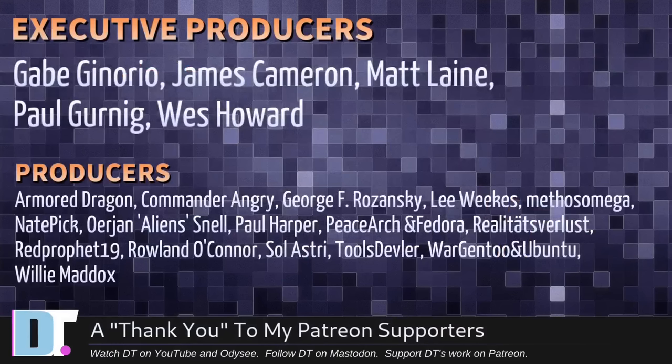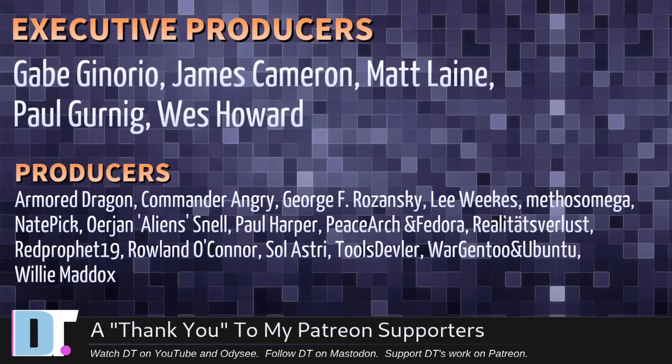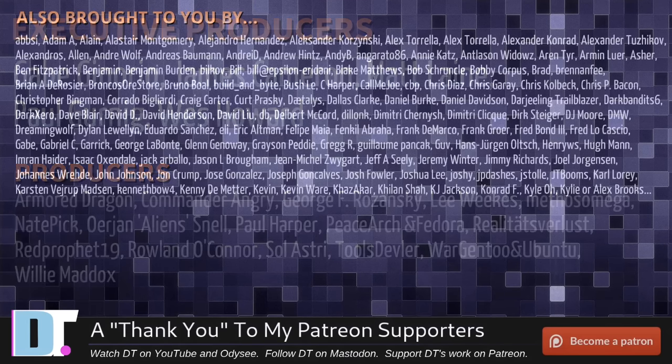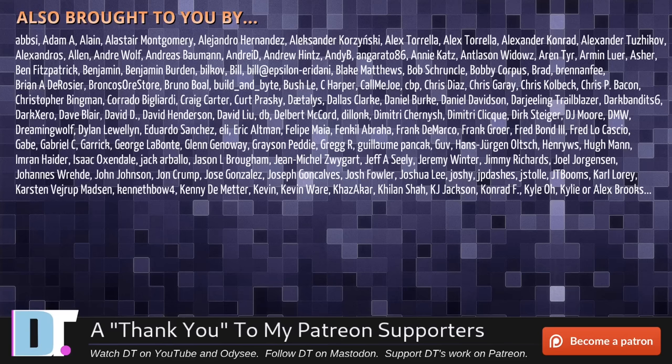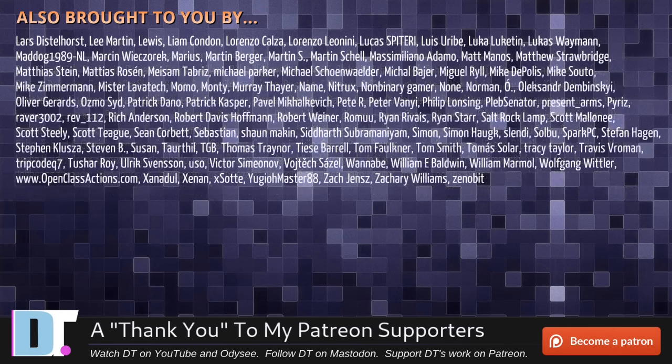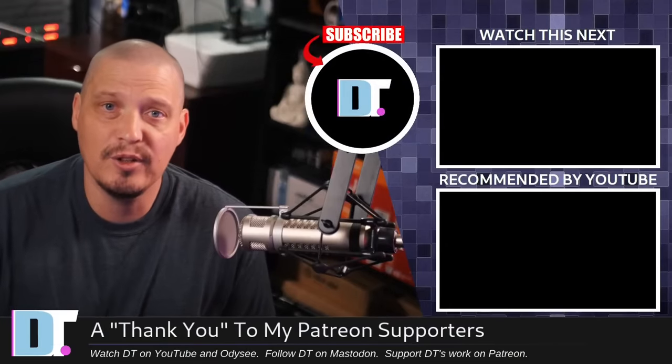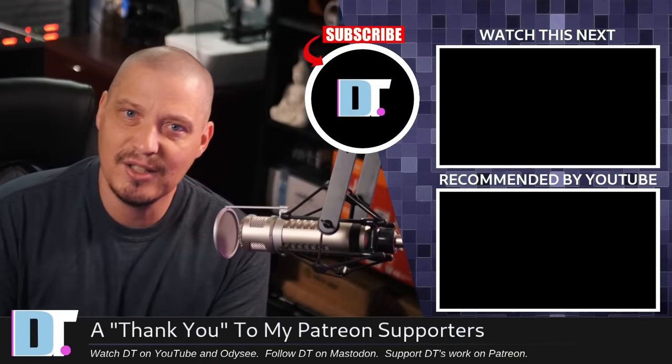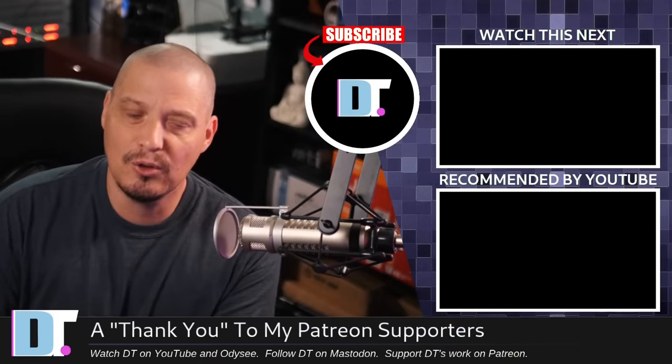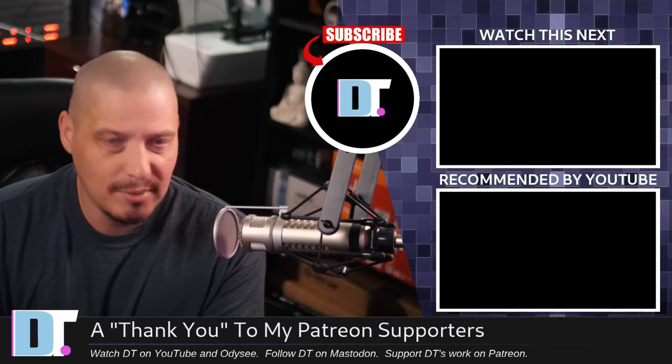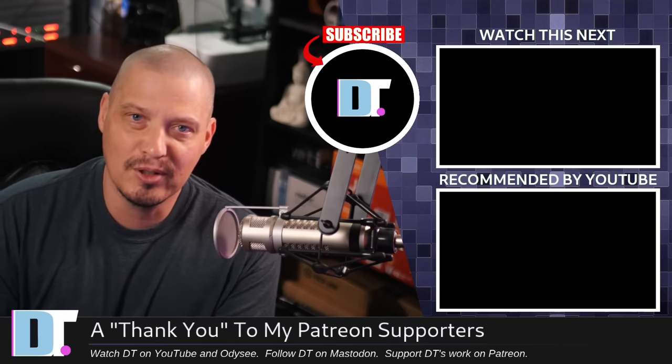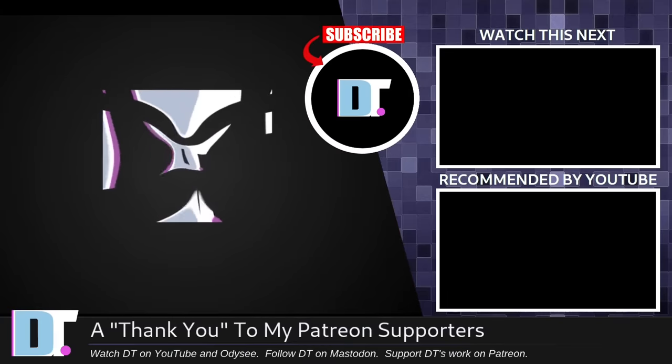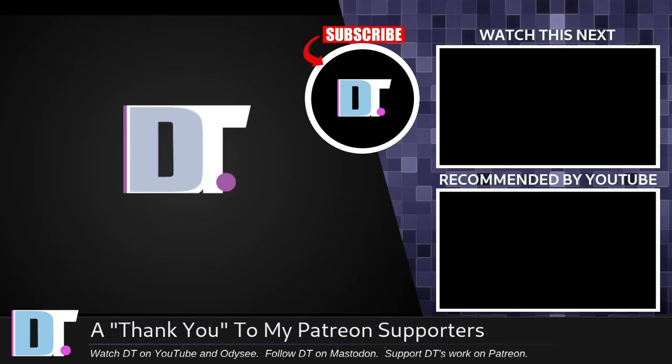Before I go, I need to thank a few special people. I need to thank the producers of this episode. Gabe James, Matt, Paul, Wes, Armored Dragon, Commander Angry, George Lee, Methosnate, Erjan, Paul, PeaceArch and Fedora, Realities for Less, Red Prophet, Roll, and Soul Acery, Tools, Devil Reward, Gen 2, and Ubuntu, and Willie. These guys are my highest tiered patrons over on Patreon. Without these guys, this quick look at the command line radio station player Radioactive wouldn't have been possible. The show is also brought to you by each and every one of these fine ladies and gentlemen. All these names you're seeing on the screen right now, these are all my supporters over on Patreon. I don't have any corporate sponsors. If you like my work and want to see more videos about fantastic free and open source software like Radioactive, subscribe to DistroTube over on Patreon. Peace, guys. The 80s was clearly the best decade for music.